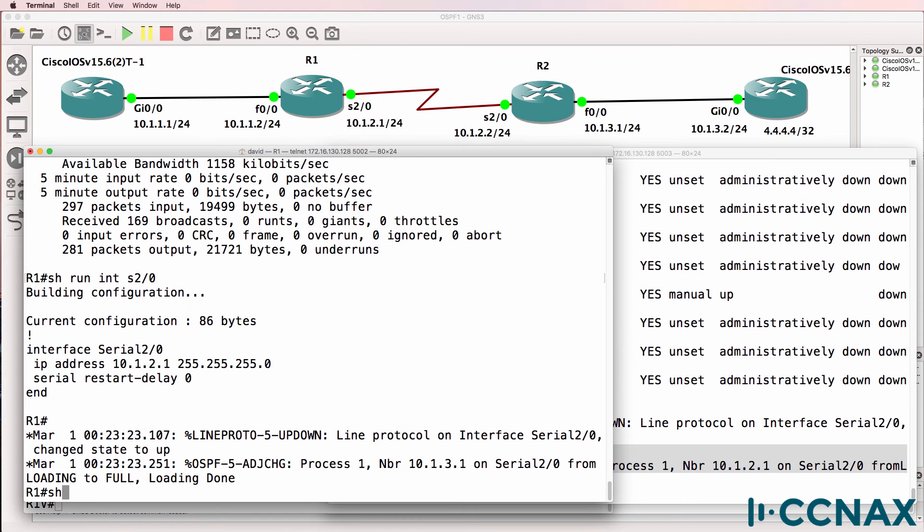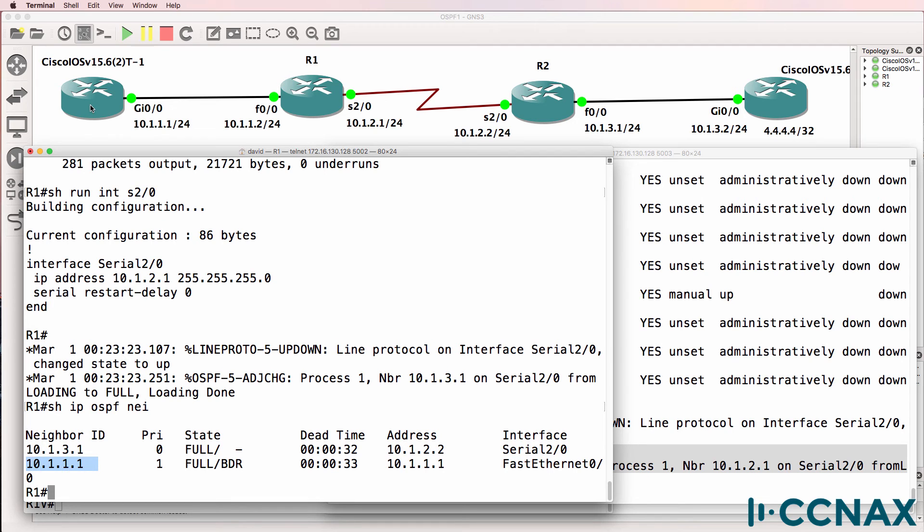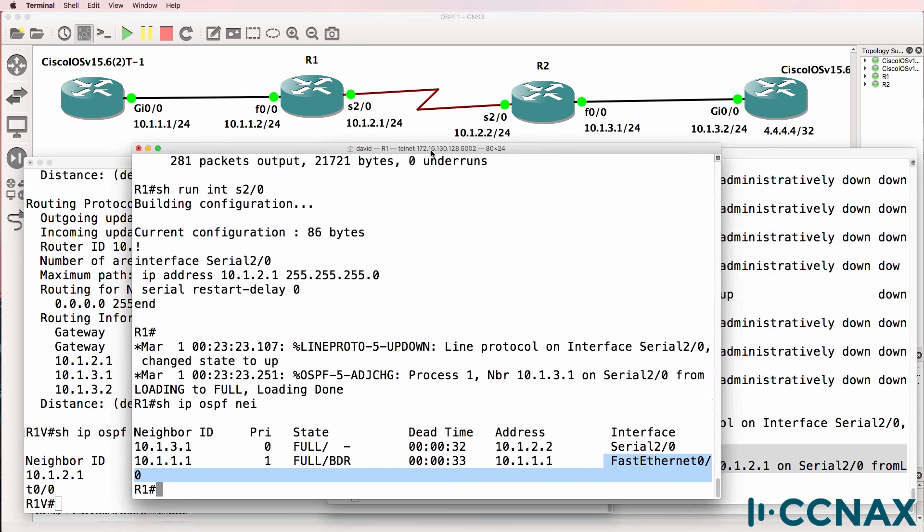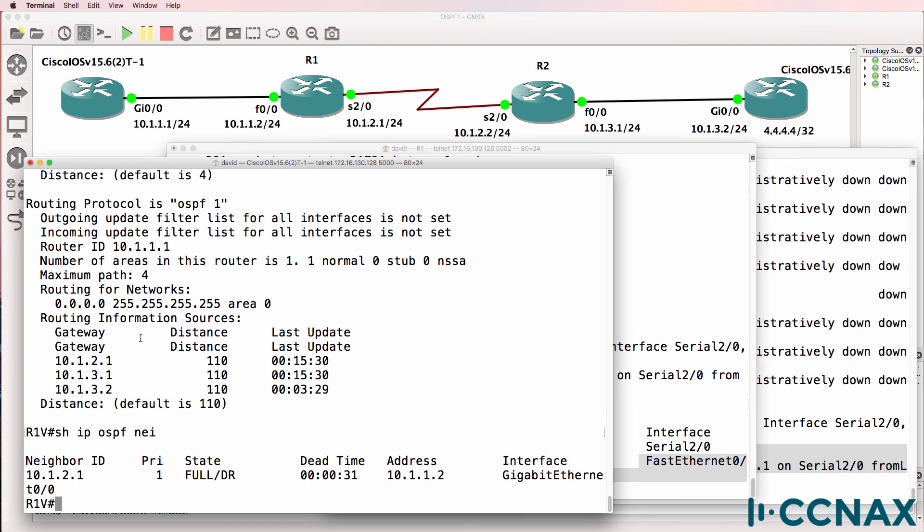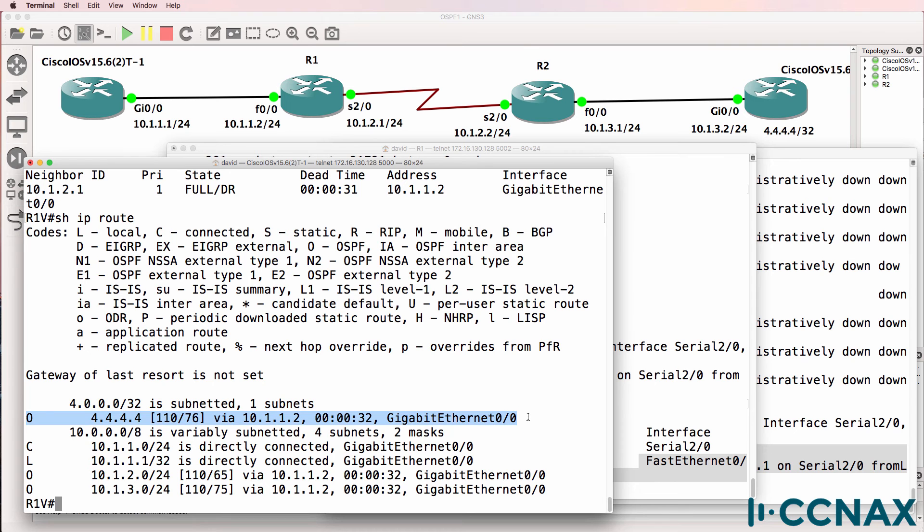So on router 1, show IP OSPF neighbor, notice we now have two neighbor relationships, one to router 2 across the serial interface, and one to this IOS V router on the left using the fast ethernet interface. So that looks a lot better. Let's have a look at the routing table of router 1, which is a virtual IOS V router. We now see the loopback quadruple four in the routing table.